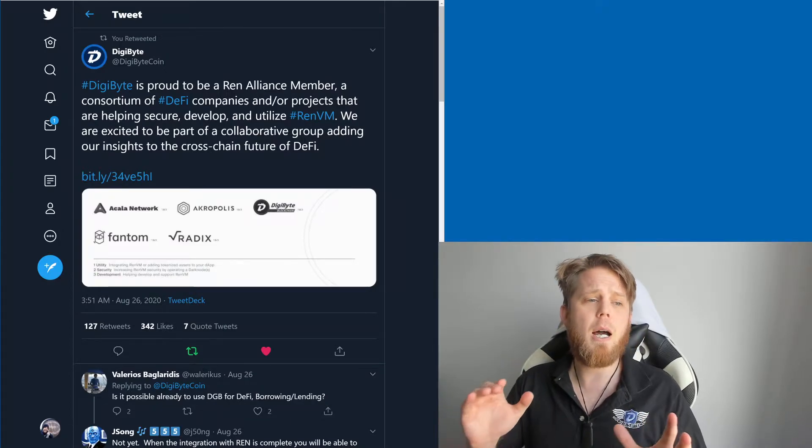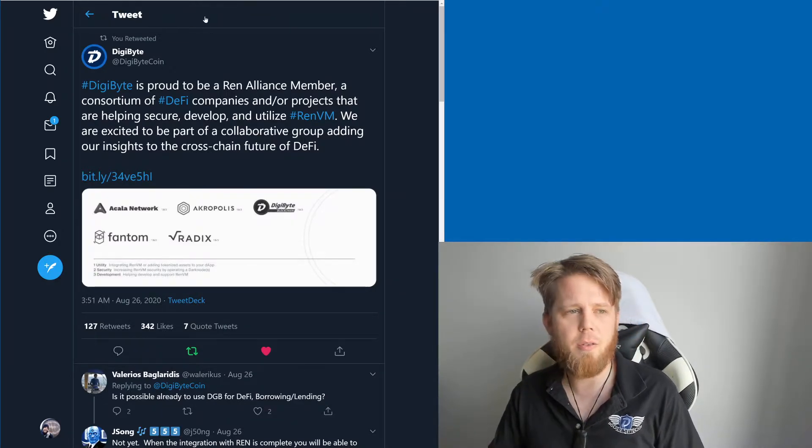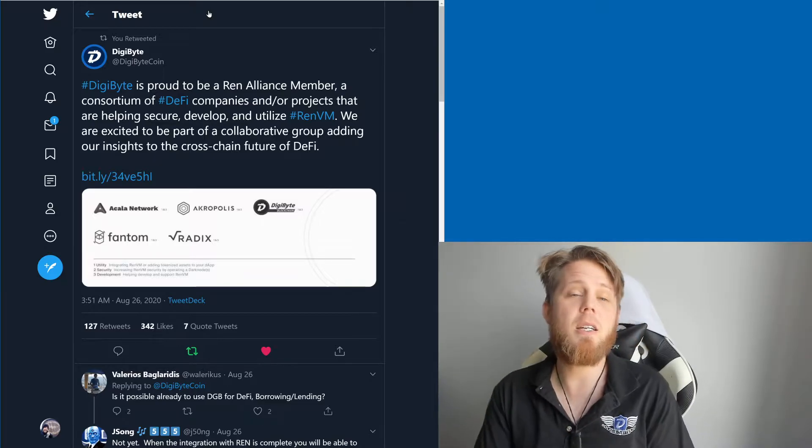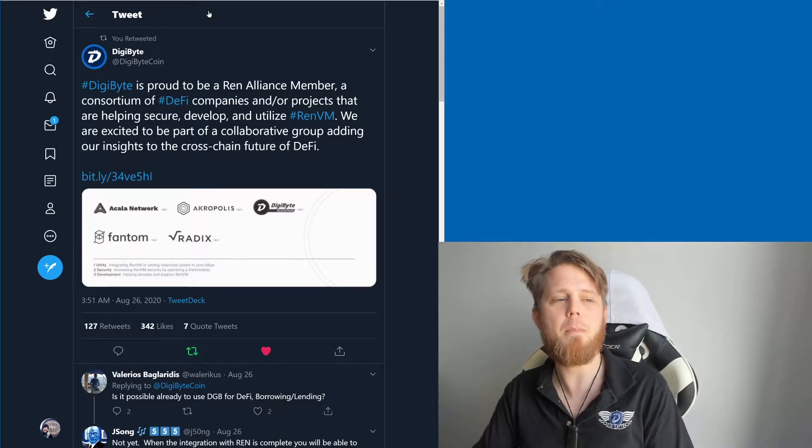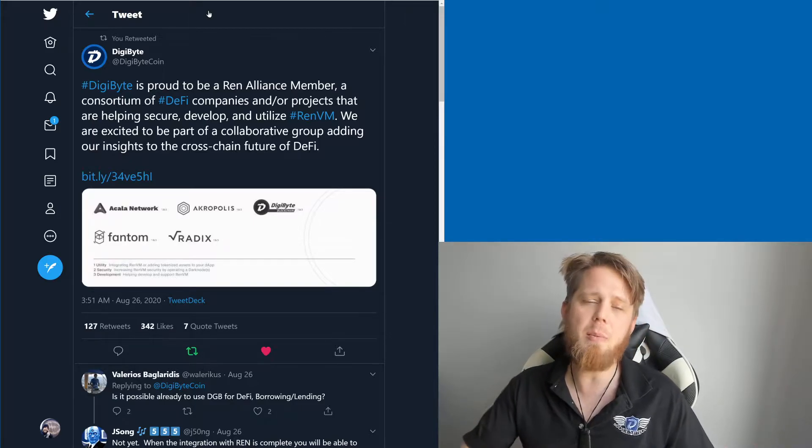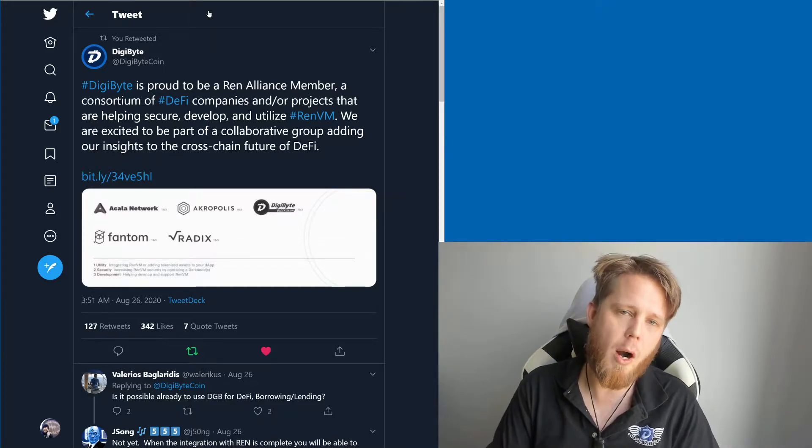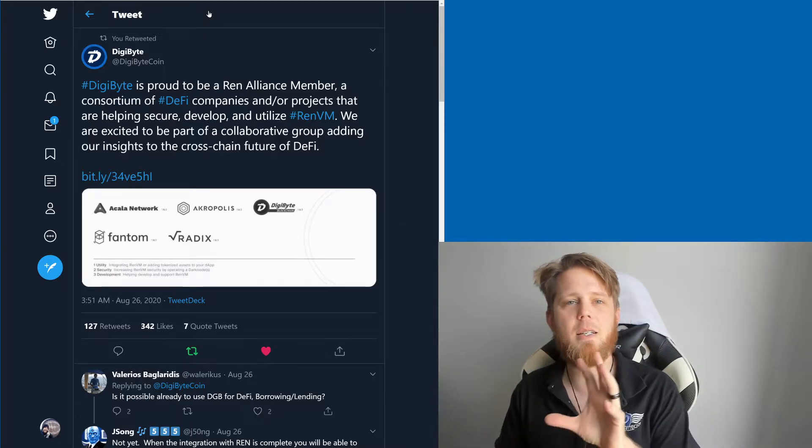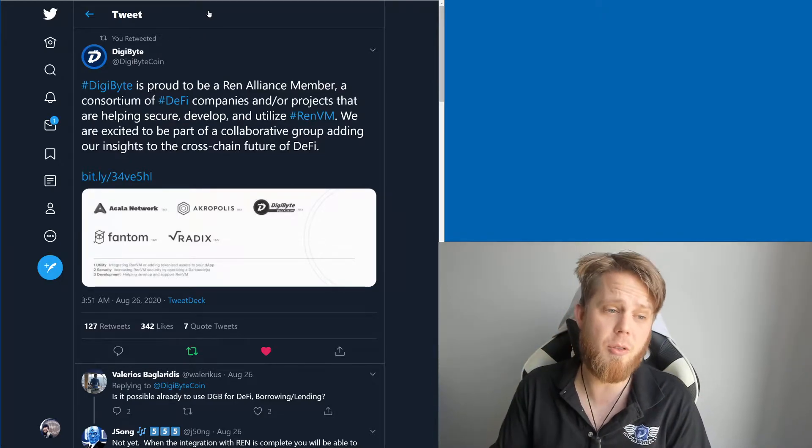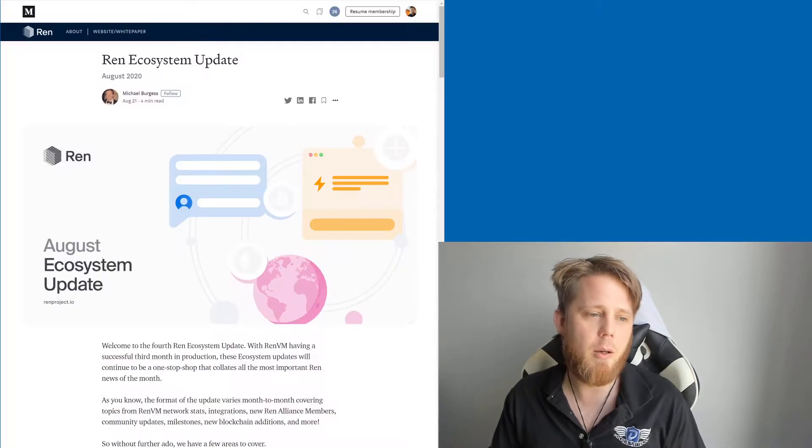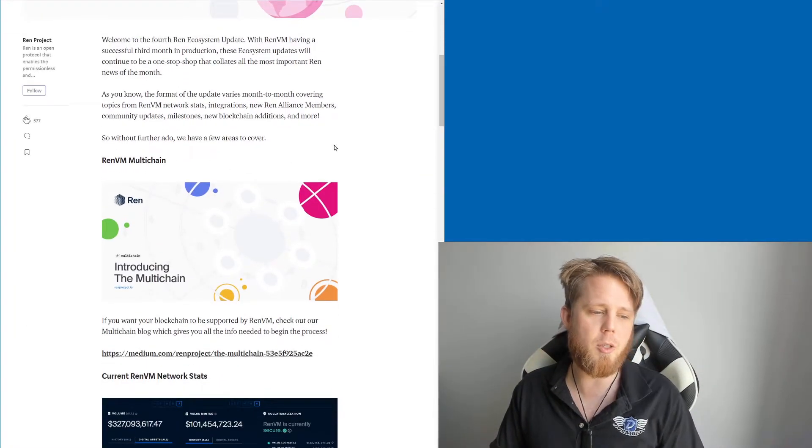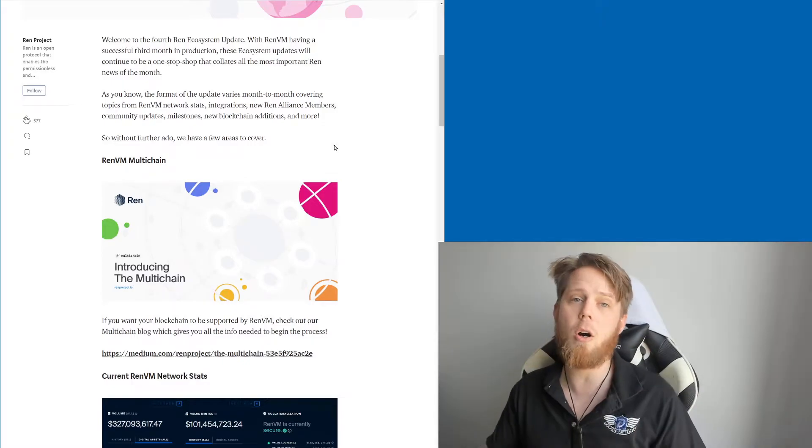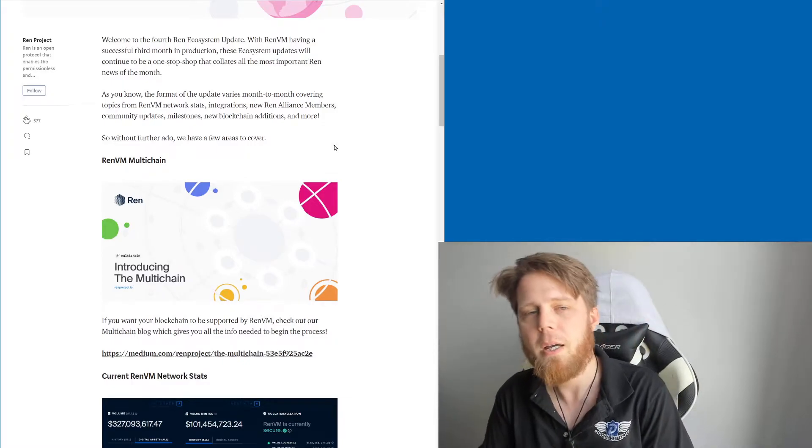Now, Digibyte is proud to be a REN Alliance member. So what does this mean? Basically, REN is enabling Digibyte to participate in a variety of DeFi decentralized finance applications and other such things. If you go to the ecosystem page here, they talk a little bit about REN multichain.